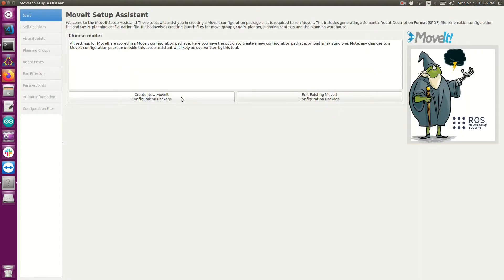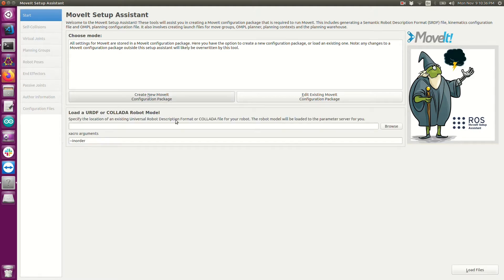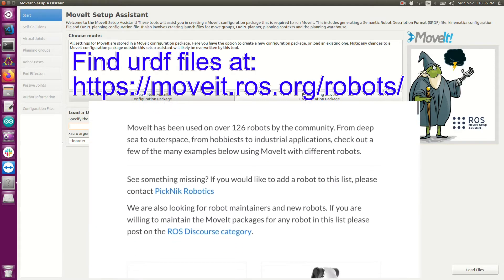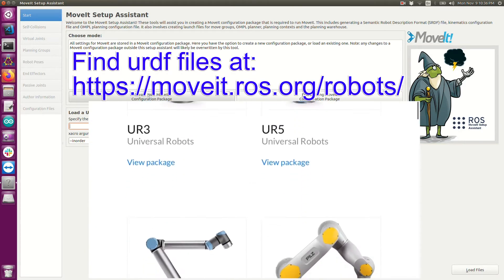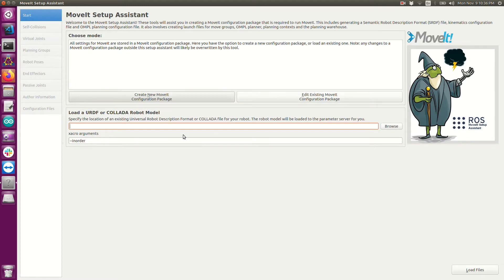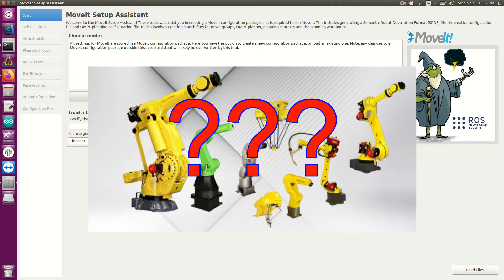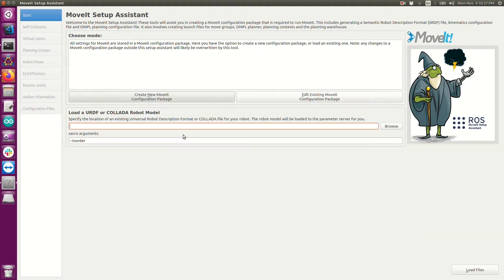If you're starting from scratch you're going to want to create a new MoveIt configuration package. What's going to happen is we're going to create or import a URDF format that we created or somebody else created and it's going to tell MoveIt the specific description of your robot. At this point MoveIt has no idea anything about your robot. This is how MoveIt can be configured for a specific robot.